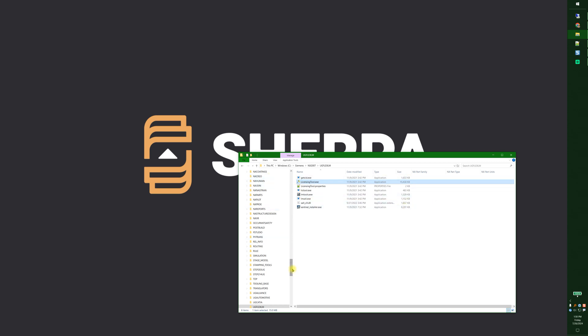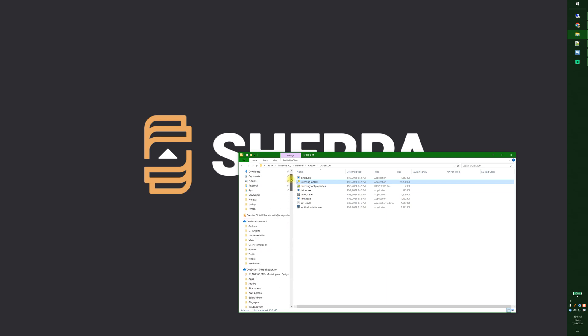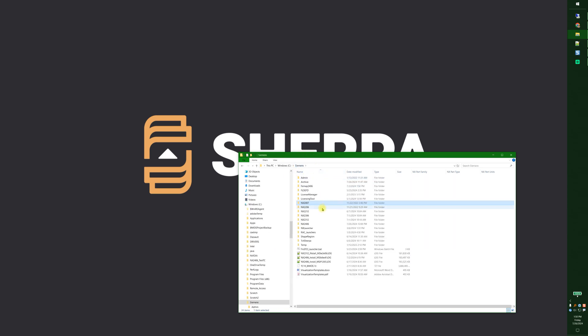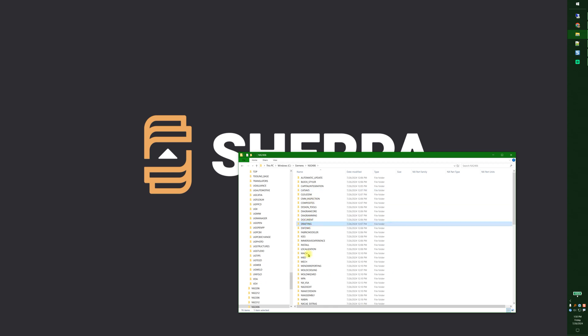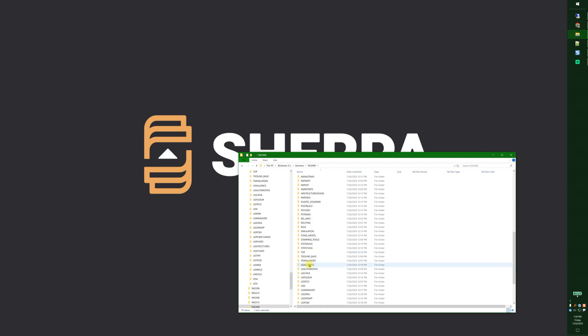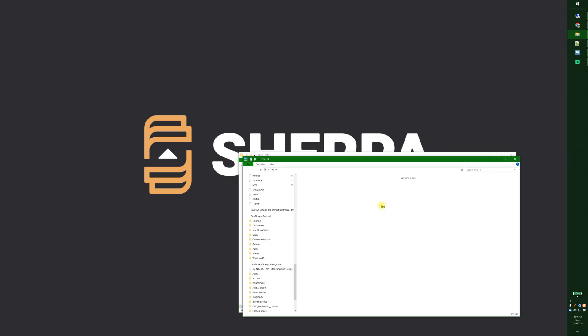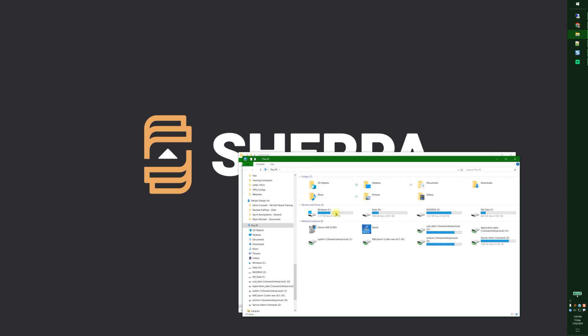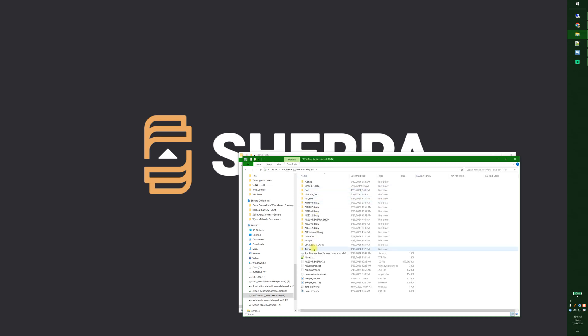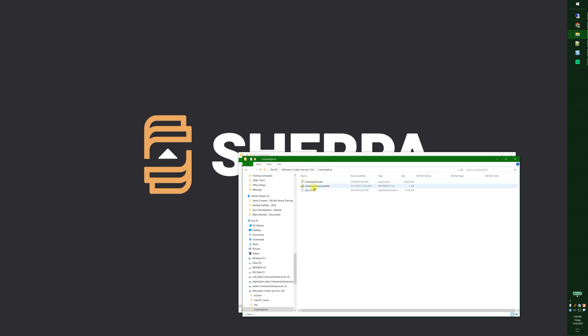What I've done is I have NX2406 installed so I grabbed the UGFlexLM for 24-06. I grab this file, this file, and this file and I drop them up on my network and I drop it in right here.